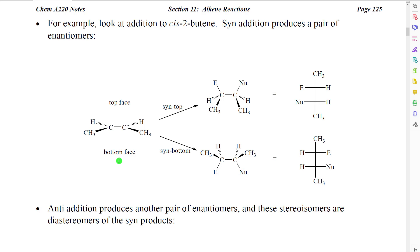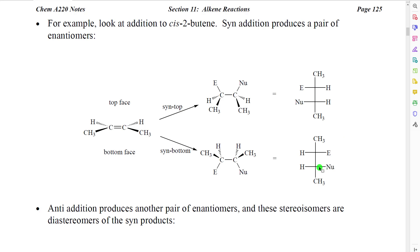Now imagine that we add an electrophile and a nucleophile in a syn stereochemistry. We could either add them syn from the top, which would produce this molecule, or syn from the bottom, which would produce this structure. If we then convert these to Fischer projections, we get these two structures. By comparing these Fischer projections, you can see very clearly that these would be mirror images of each other and furthermore they would not be superposable. So these would be enantiomers.